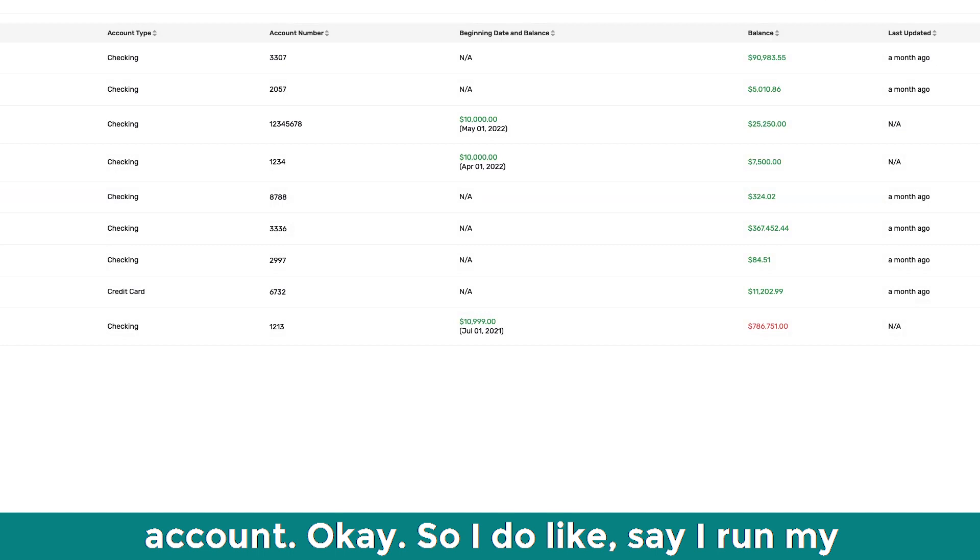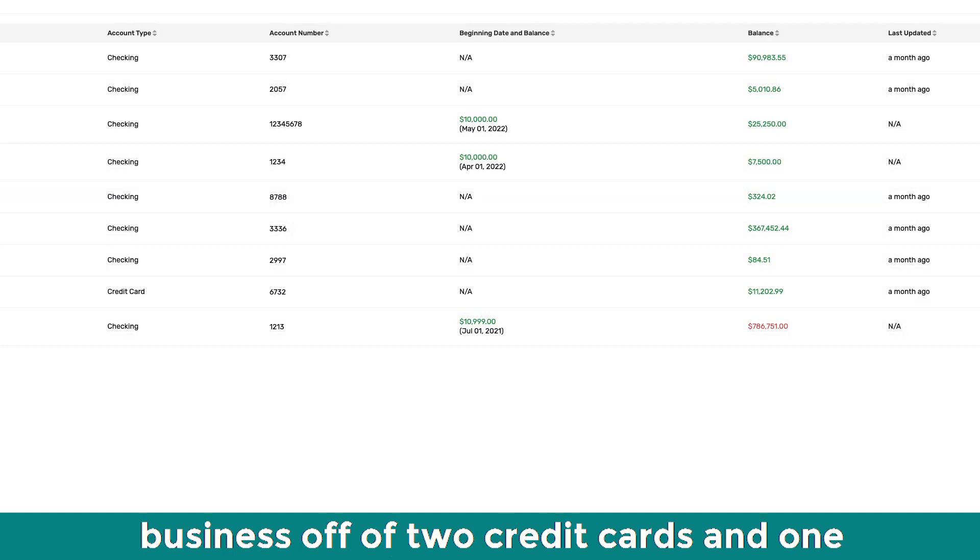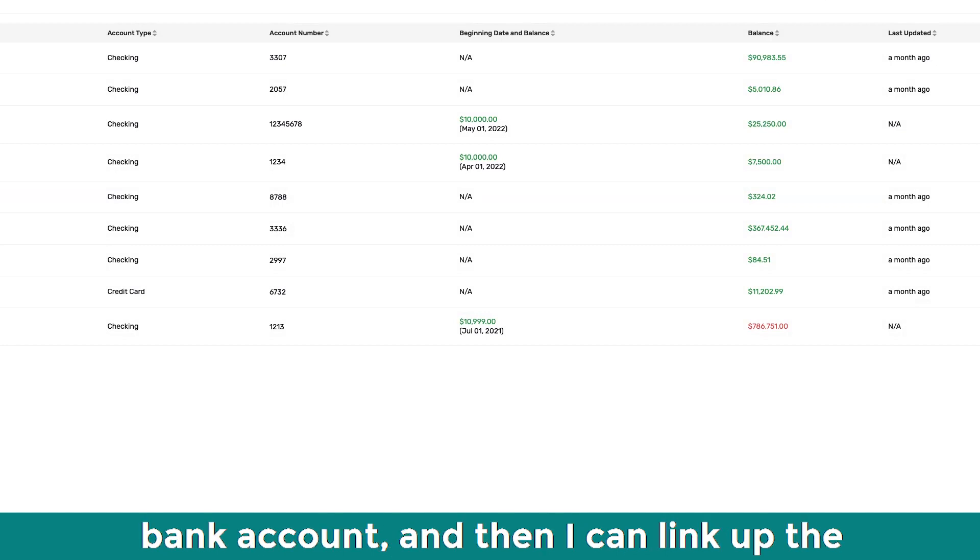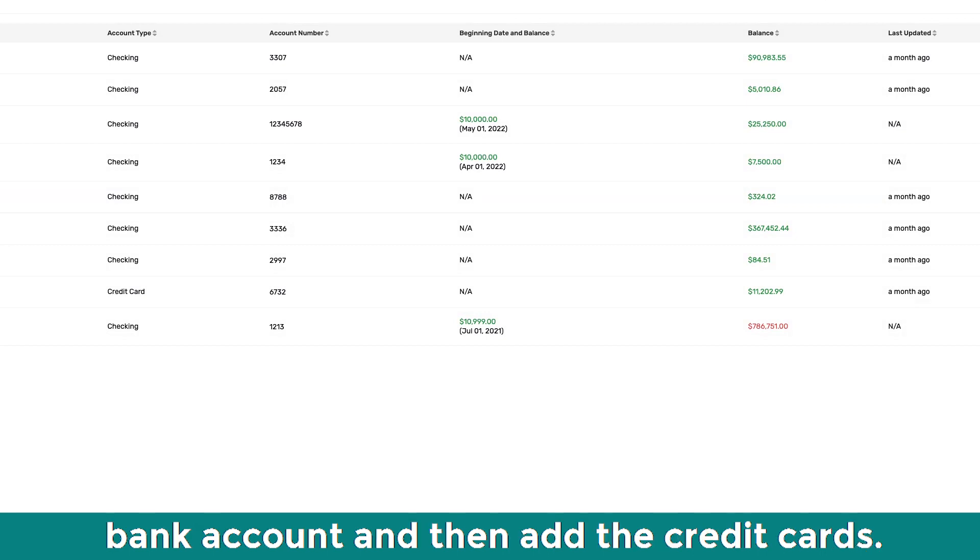So I do like, say, I run my business off of two credit cards and one bank account. And then I can link up the bank account and then, and the credit cards.